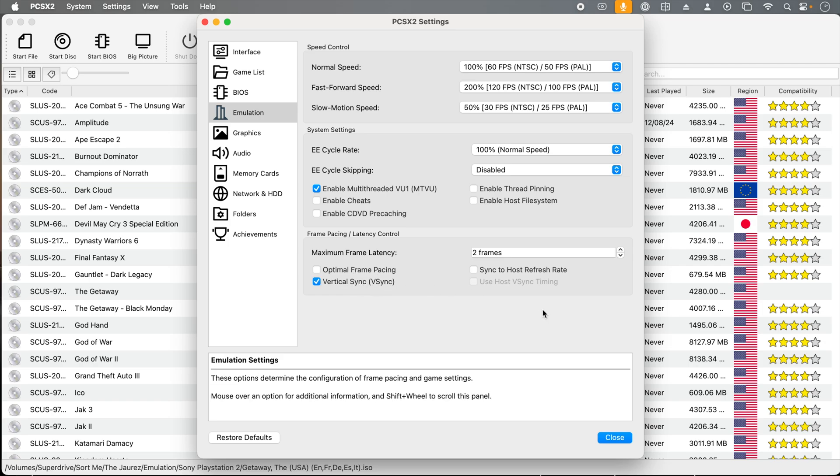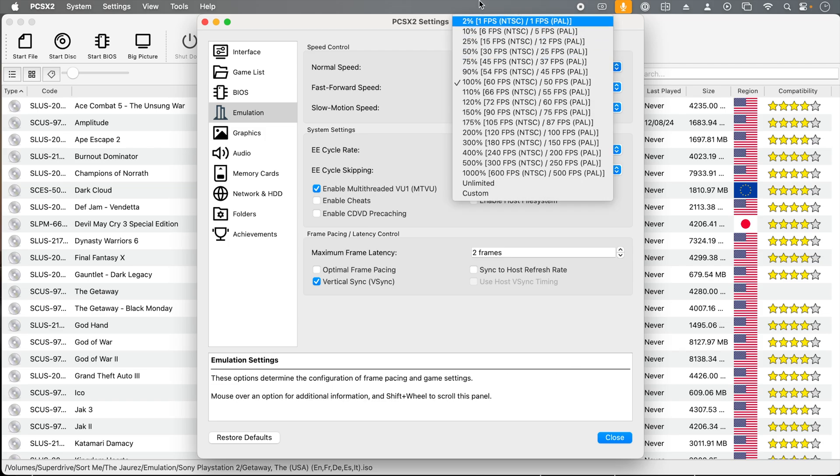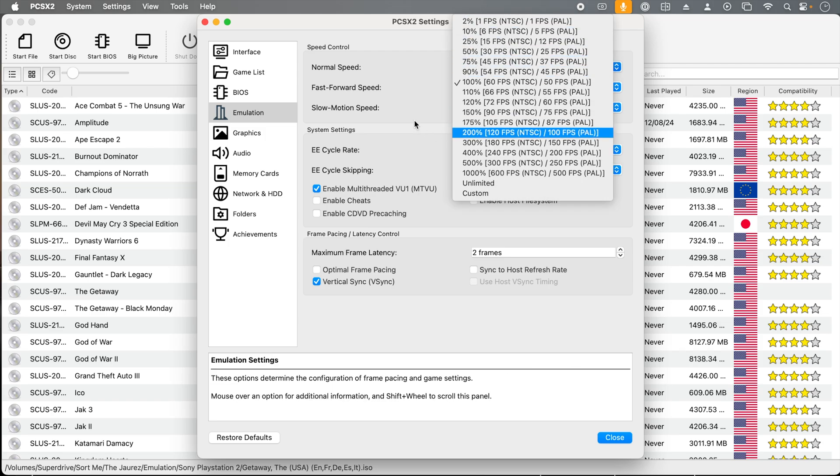V-Sync is a display setting that synchronizes the game's frame rate with the refresh rate of the monitor to prevent tearing, which multiple parts of a frame are visible on screen simultaneously. Also on this screen, you can adjust the emulation speed if you would like to play a game at faster or slower speeds.